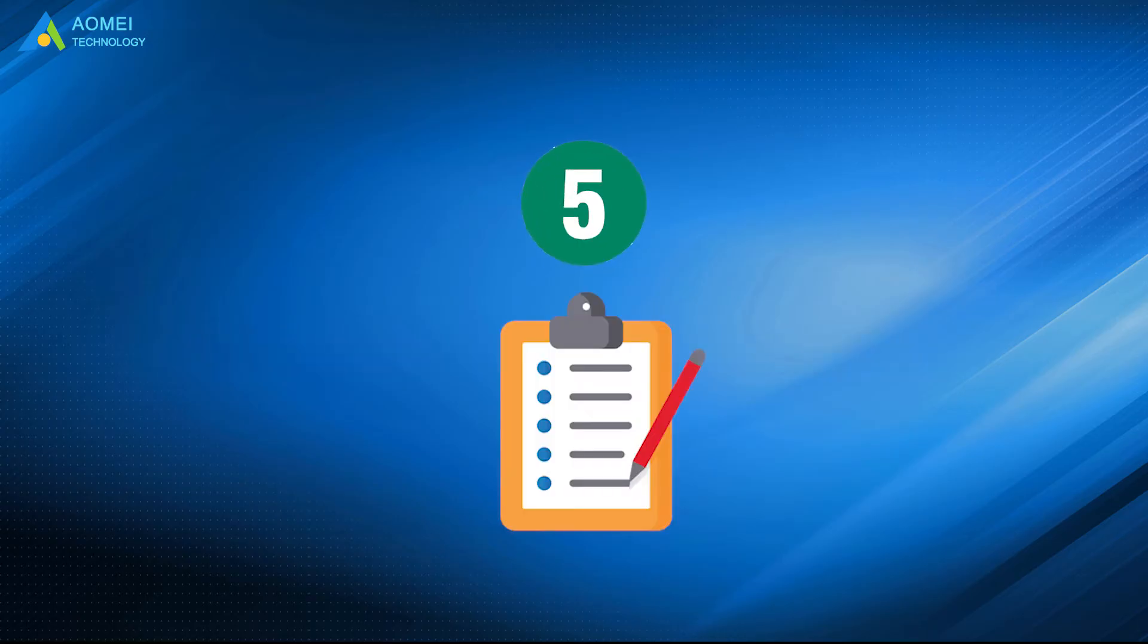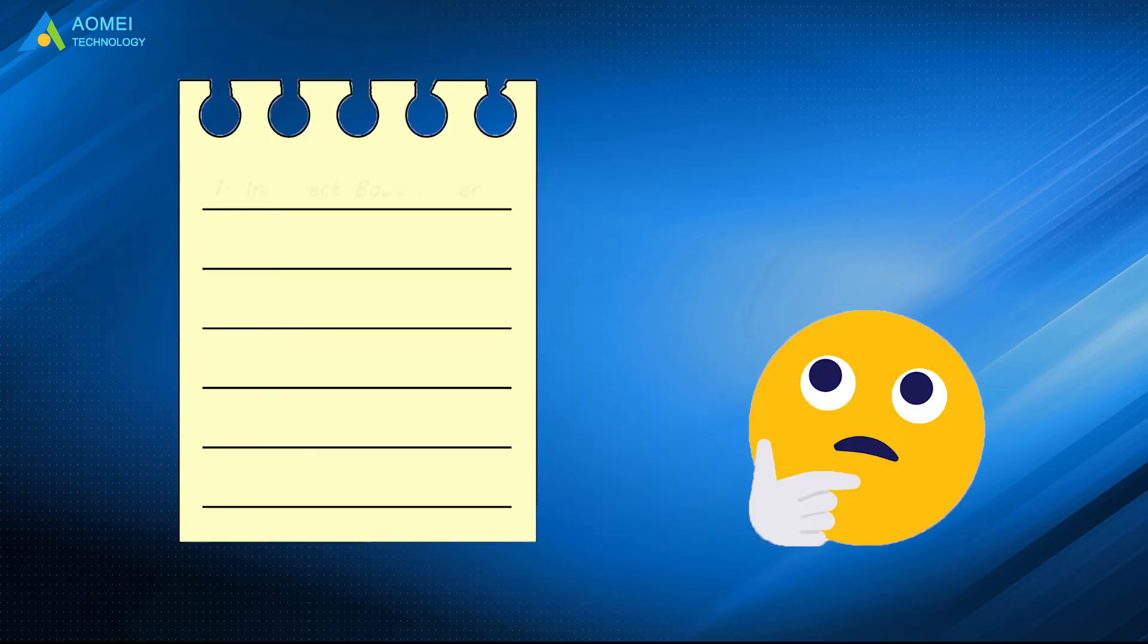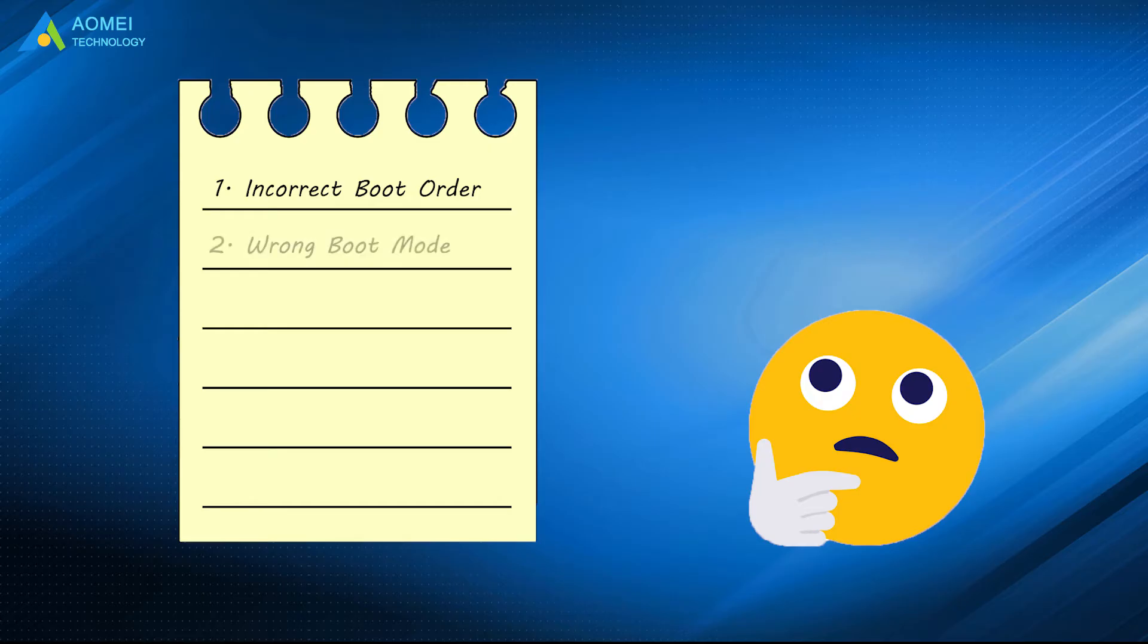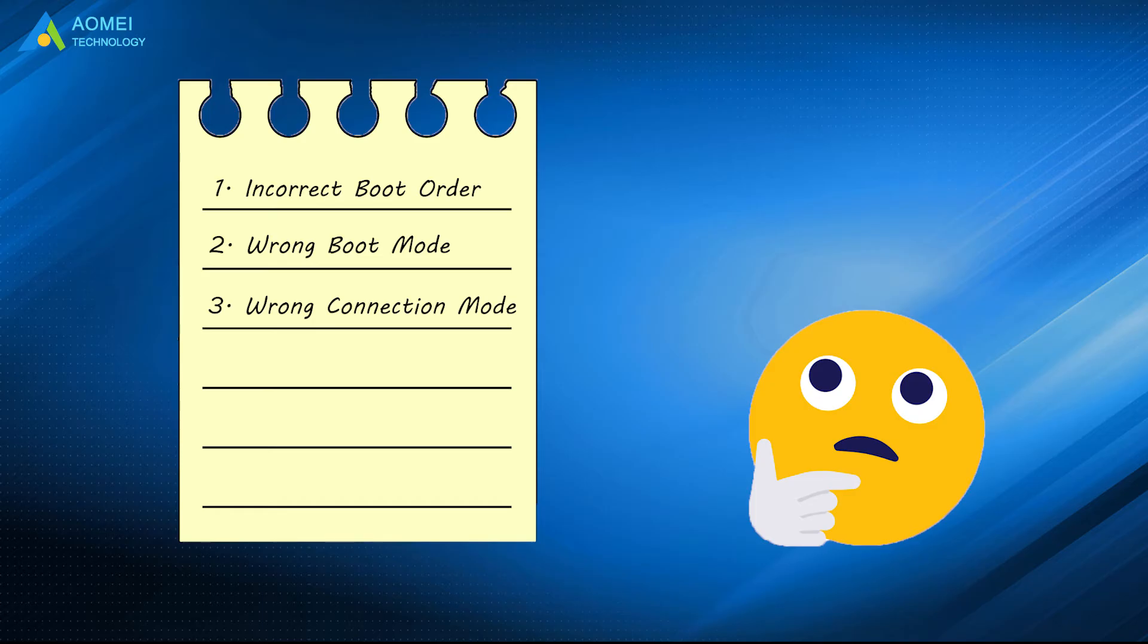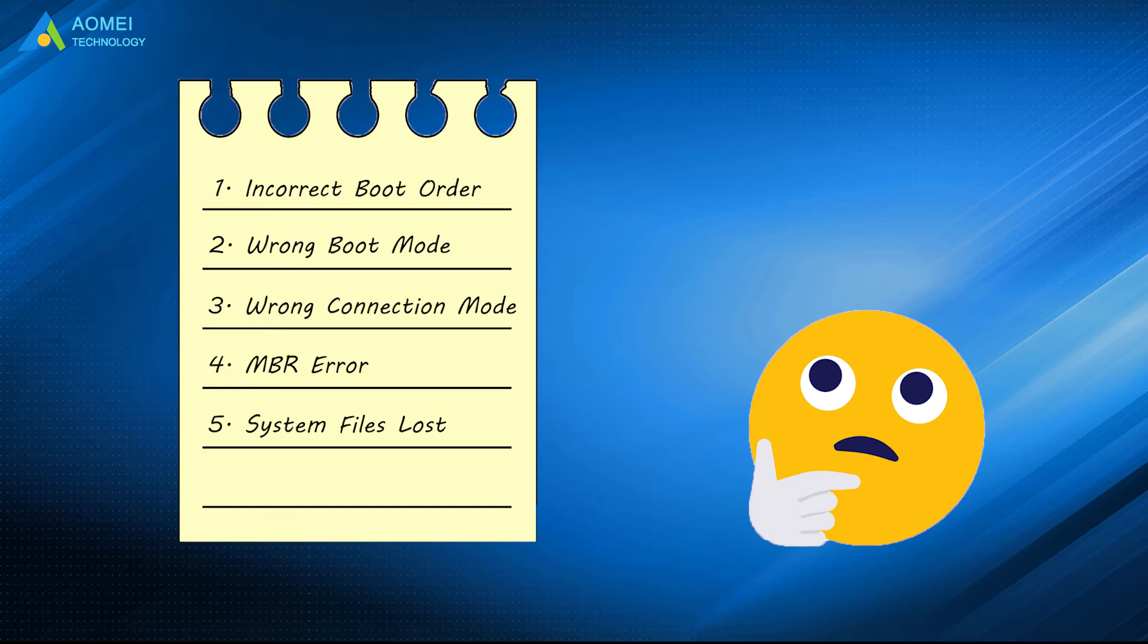Here are five common reasons. Number 1: Incorrect boot order. Number 2: Wrong boot mode. Number 3: Wrong connection mode. Number 4: MBR error. Number 5: System files lost.